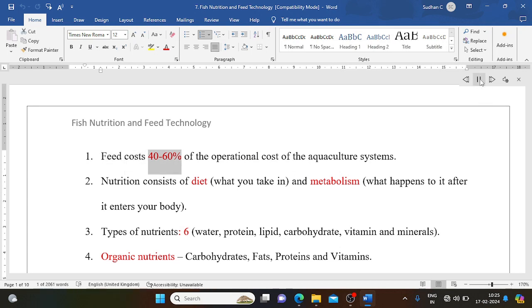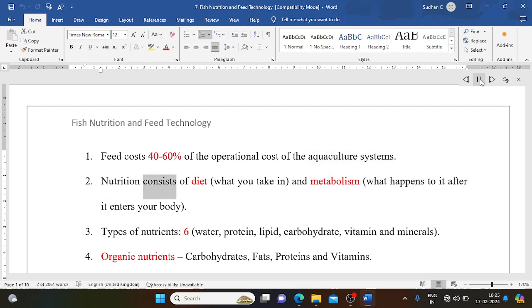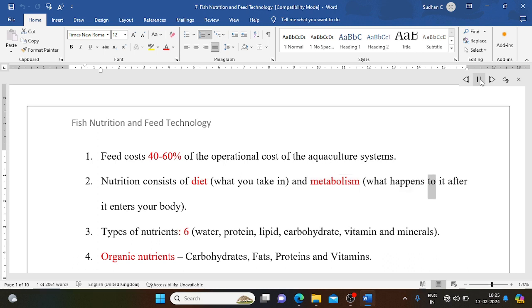Feed costs 40-60% of the operational cost of aquaculture systems. Nutrition consists of diet — what you take in — and metabolism, what happens to it after it enters your body.